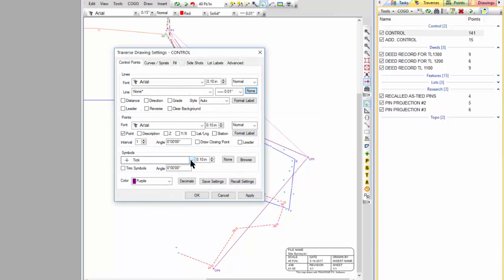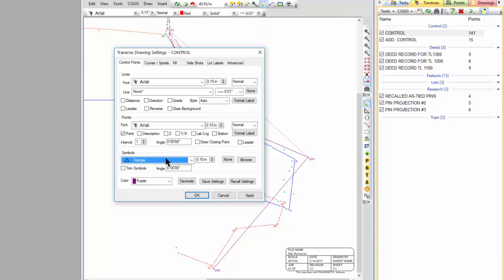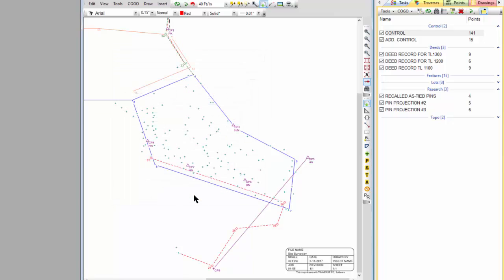Let's change this so it's a little bit different symbol for us. Let's use a triangle. Make it a little bit bigger. And the purple is just fine for us there. I'm going to turn descriptions on for these control points and apply that.